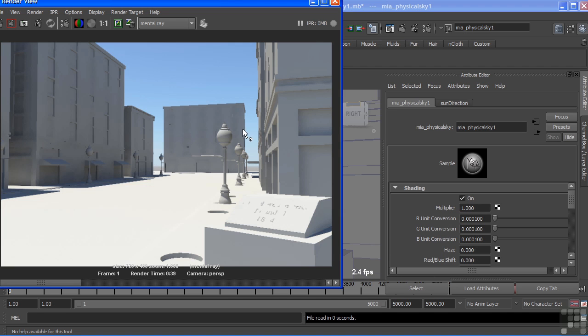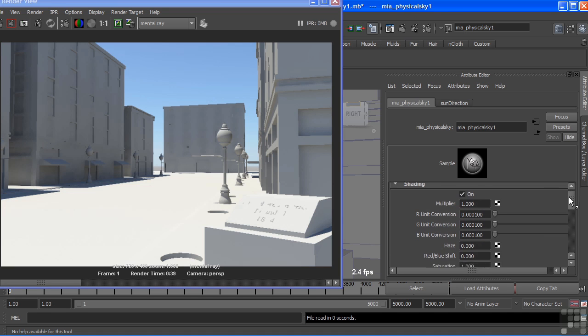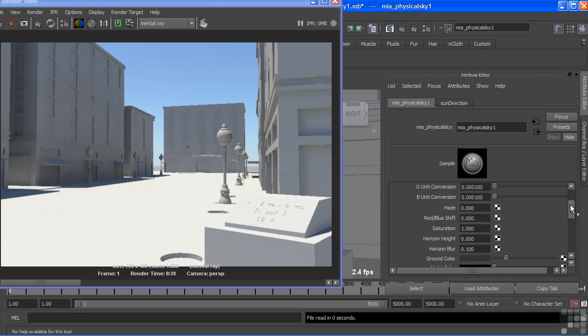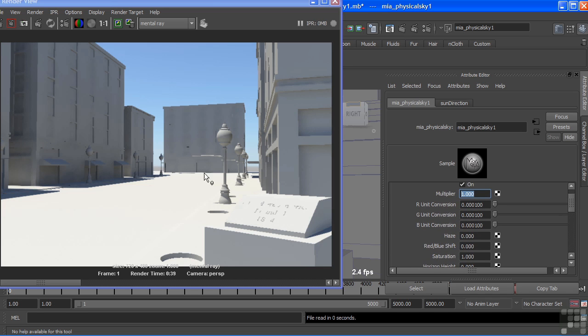Now, the nodes involved here are this physical sky node. It holds a couple of attributes that we will, from time to time, go in and alter. We have the multiplier, which will multiply the intensities of everything. So if the light is not strong enough, we could increase that multiplier to two, and it will effectively double the amount of light in our scene.